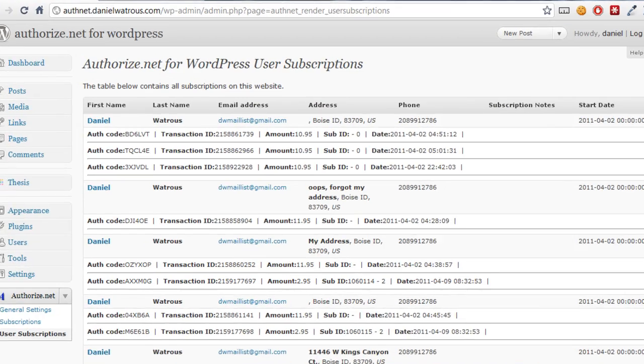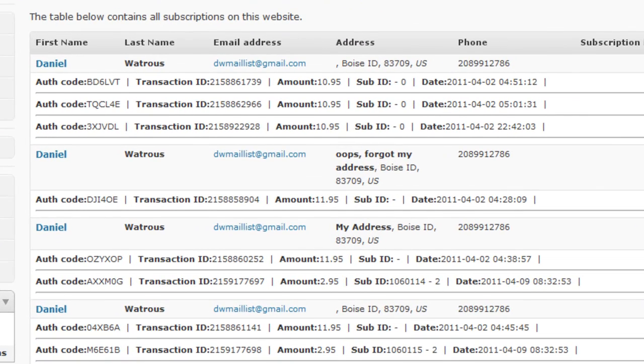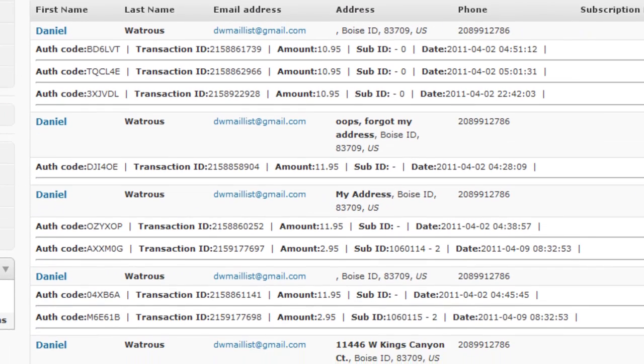What you'll see here is a listing of all of the transactions that have happened in your system, and they're separated out by user. So each time there's a transaction, you'll see whether or not it was a recurring transaction.